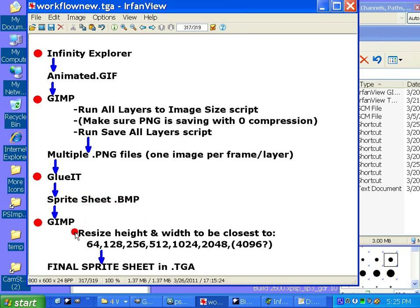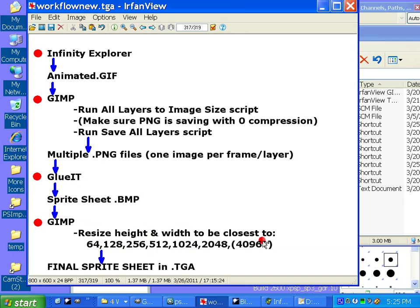We're going to bring it back into GIMP, and then we're going to resize the height and width to be the closest of 64, 128, 256, 512, 1024, 2048, possibly 4096.